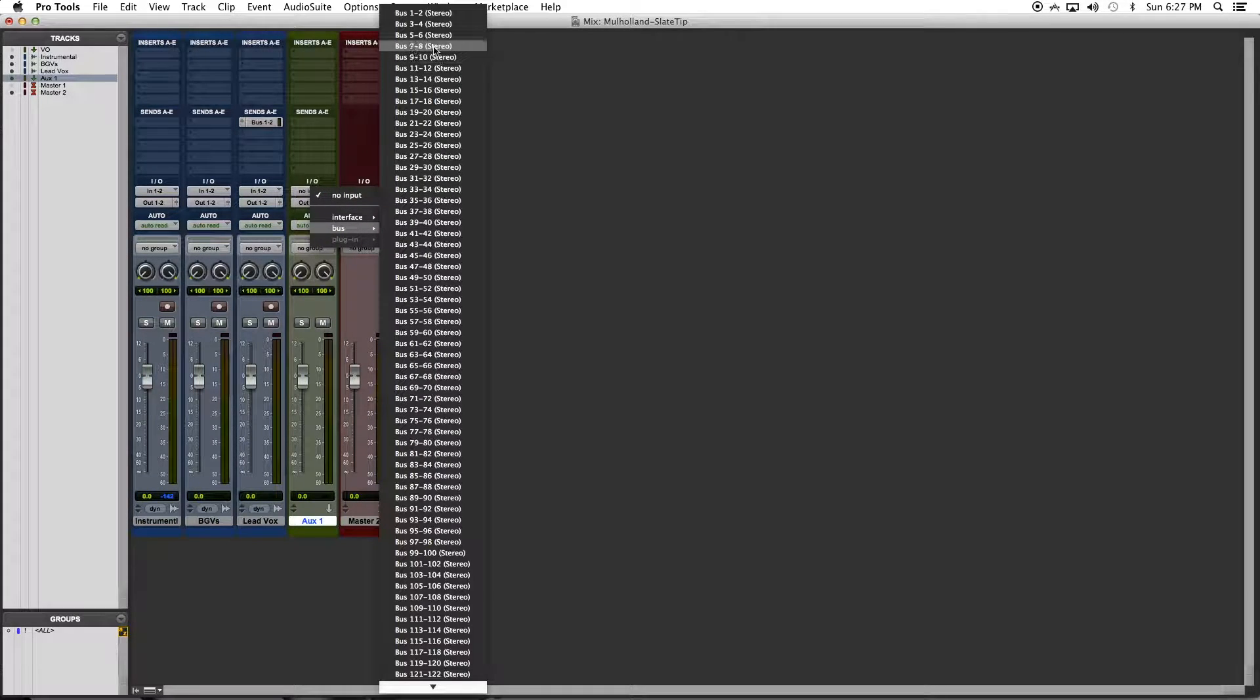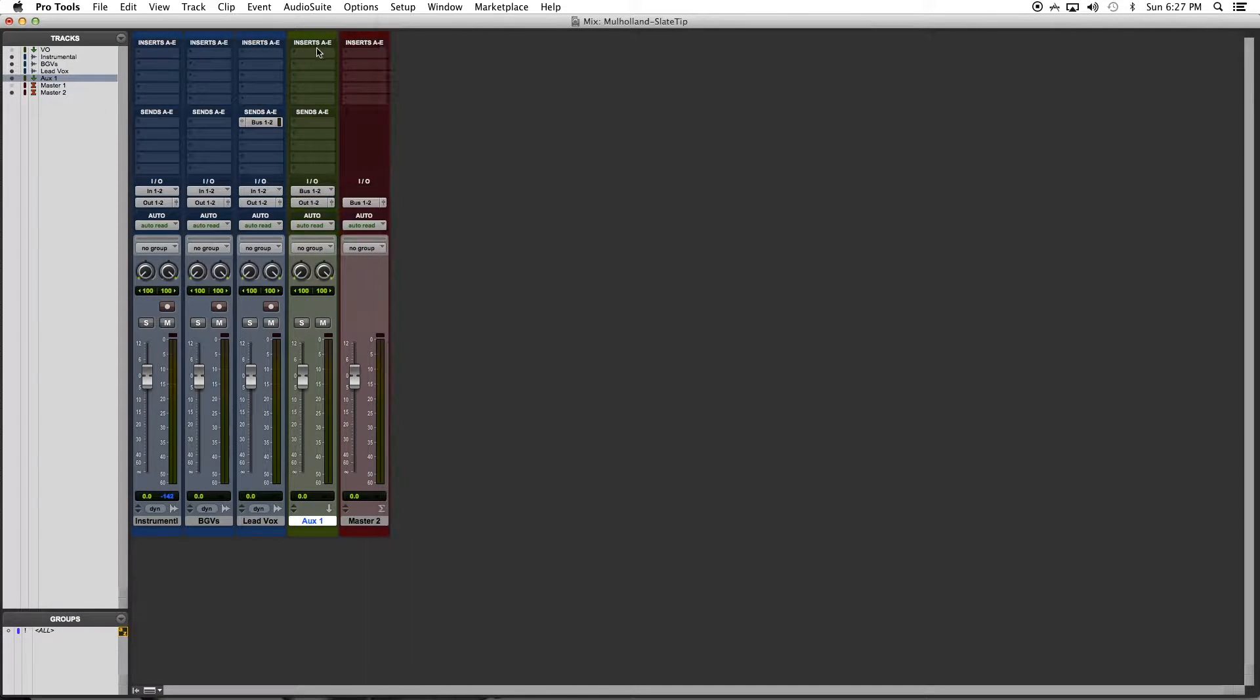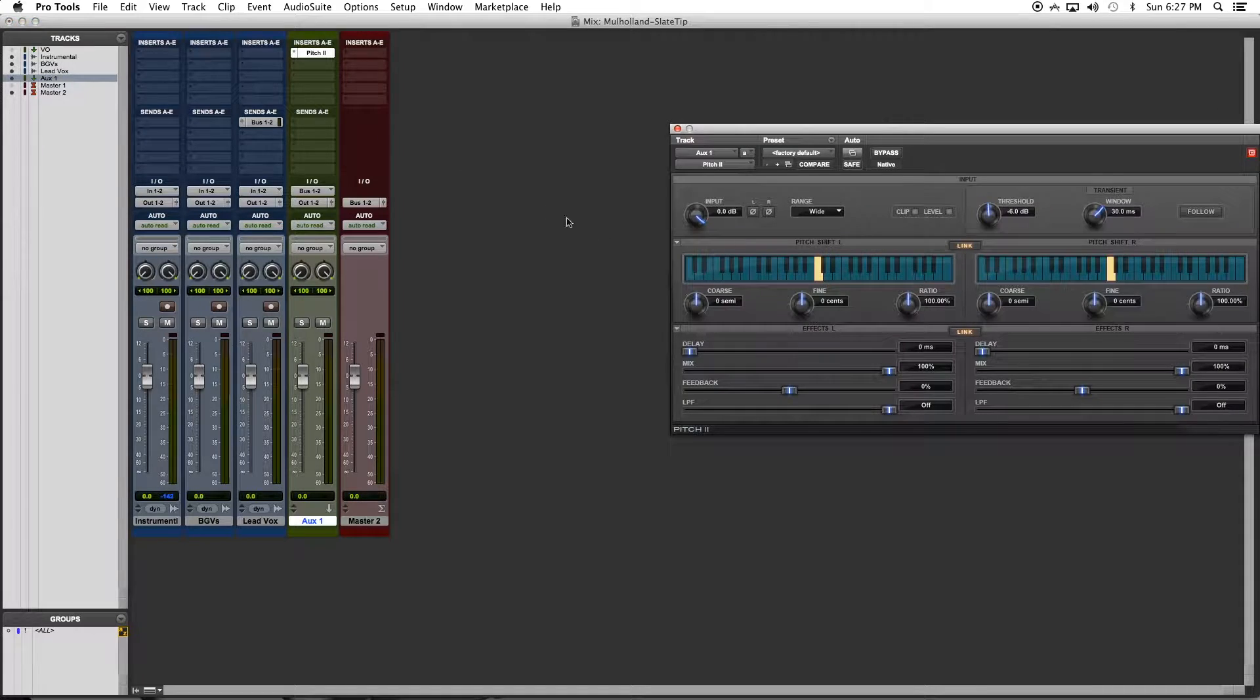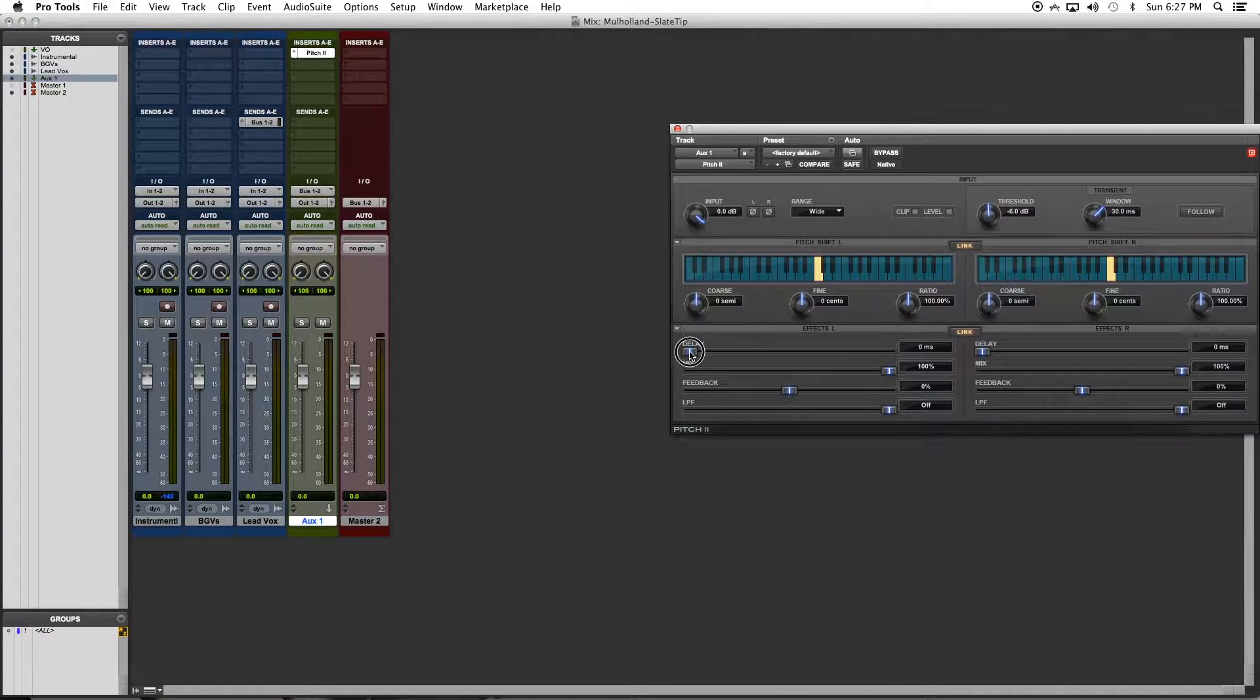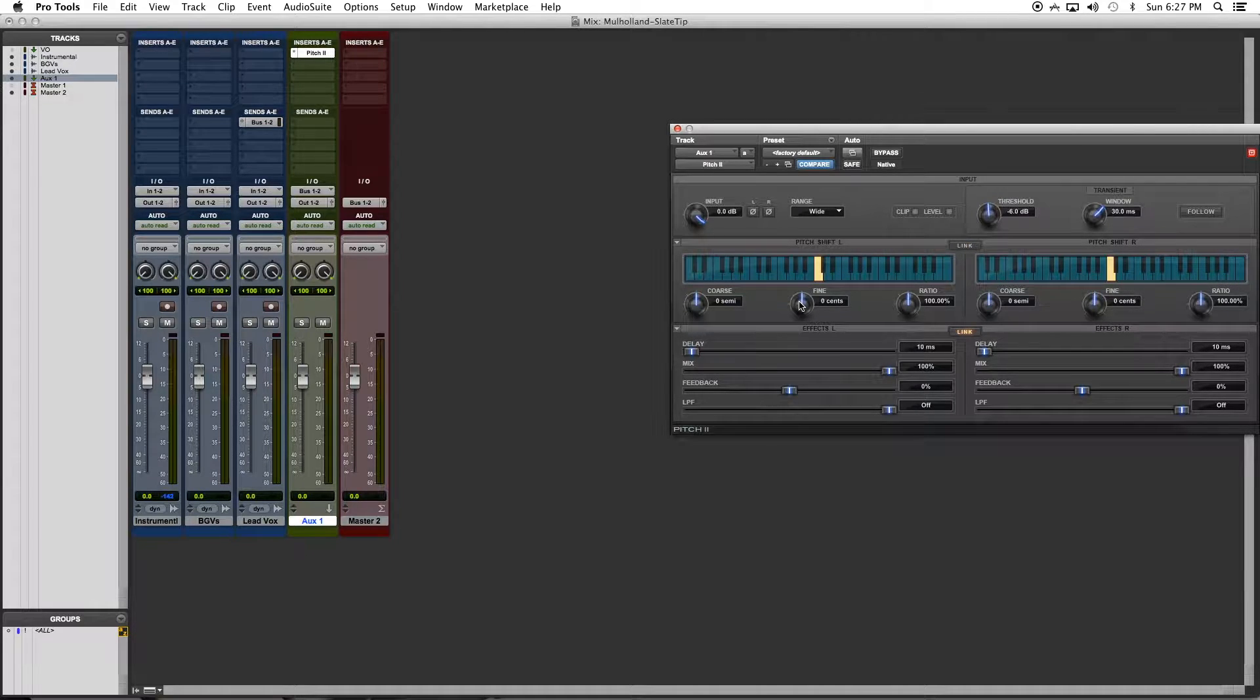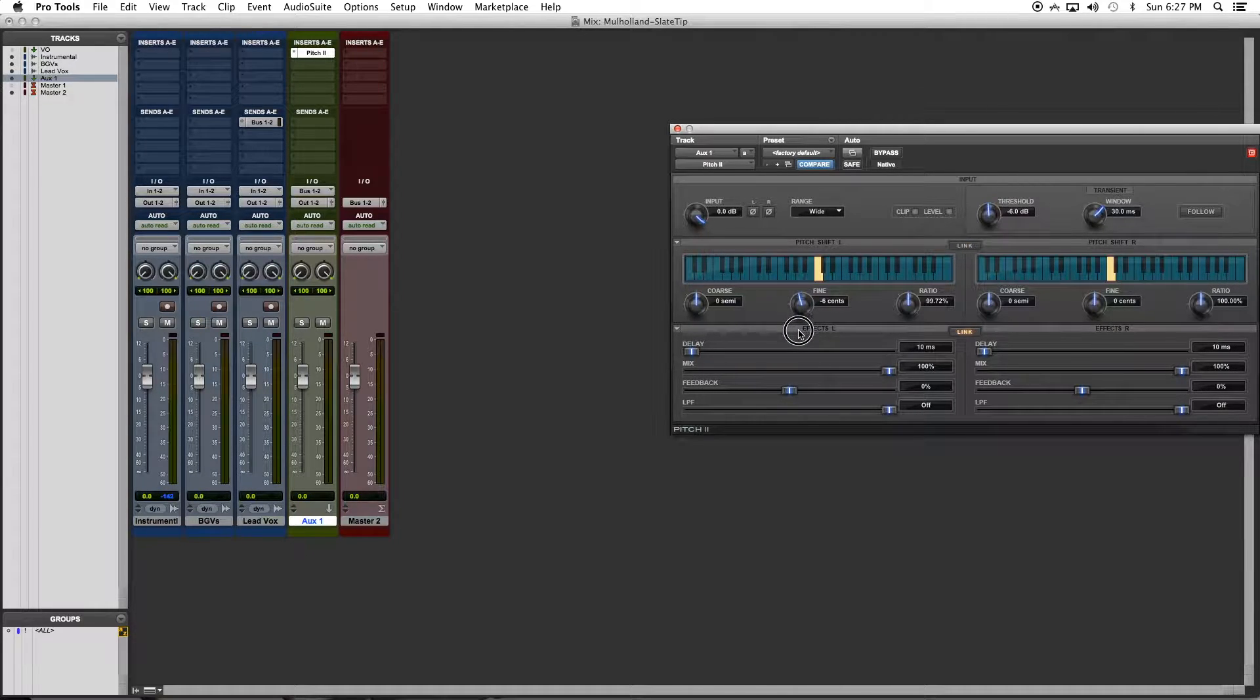I'm going to add a pitch 2 effect and I'm going to set the 10ms delay right here. Then I'm going to unlink both sides so that they can be set at different intervals, so the left one can go down 10 cents and the right one can go up 10 cents.